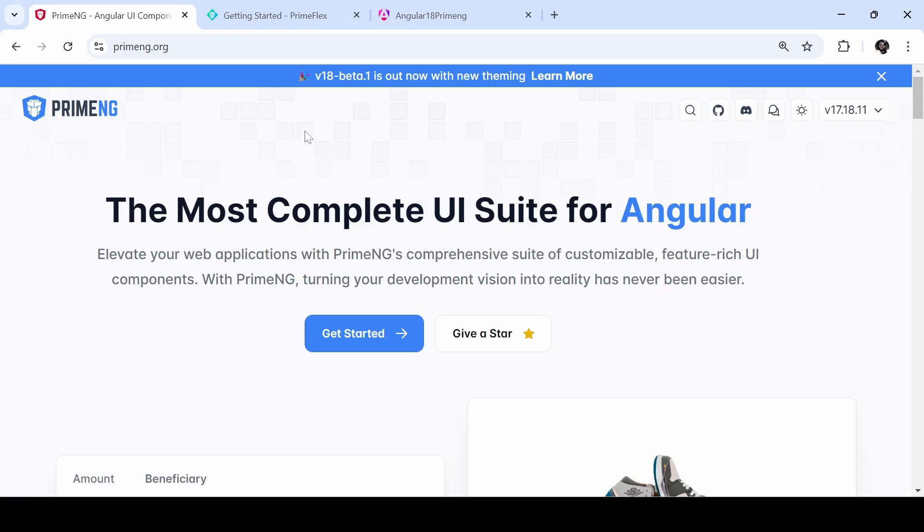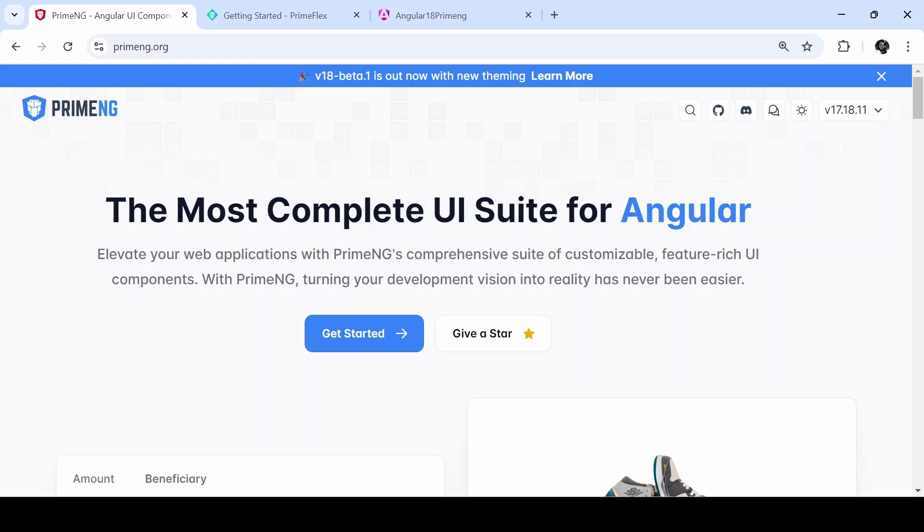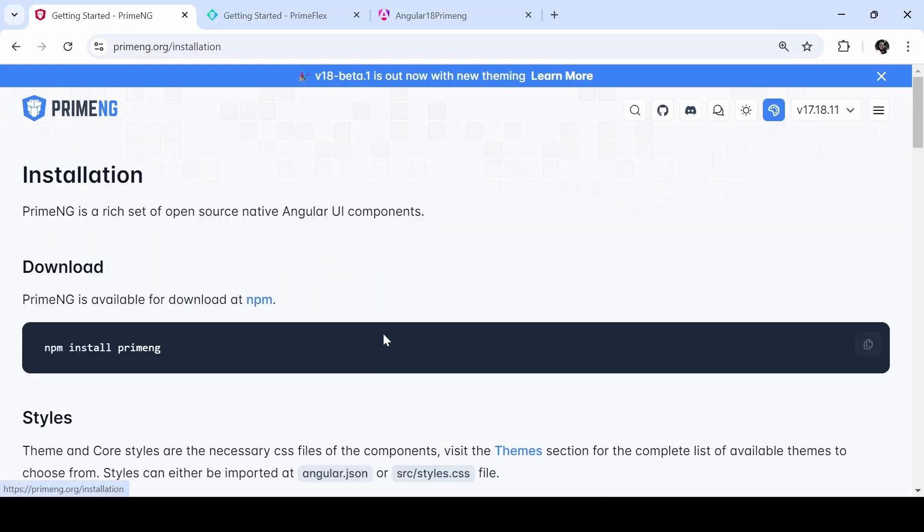PrimeNG contains lots of UI components required for an Angular project, and PrimeFlex is a CSS utility library which contains lots of helpers for the grid system, flexbox, and much more. Let's go to the installation.